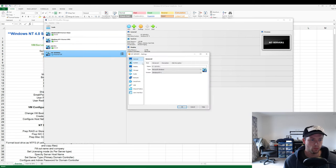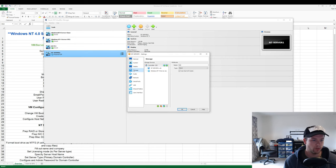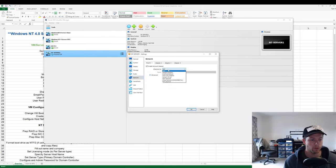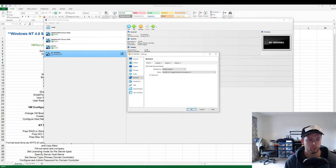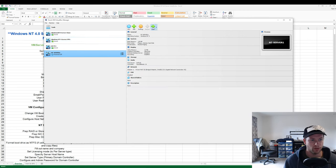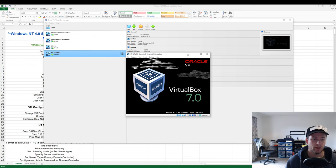Now I'm just going to do my networking and display settings. I'm going to use a bridged adapter to my local ethernet card inside my desktop so the networking all works. We'll hit OK on that and then start the VM up and install Windows NT like you normally would with any other system.